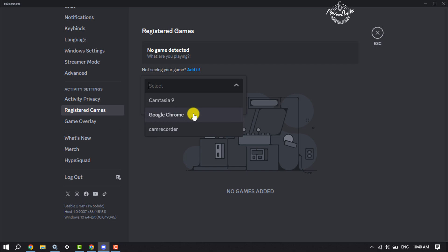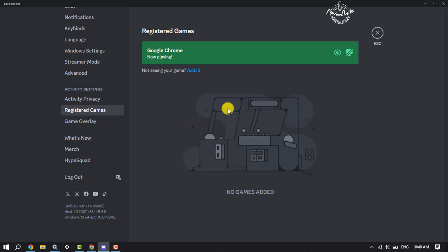Now enable the toggle for Overlay. Then go to the server where you want to stream your Roblox.